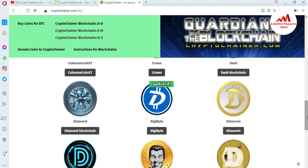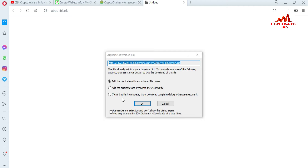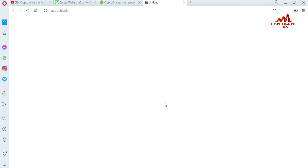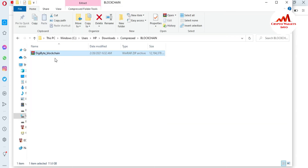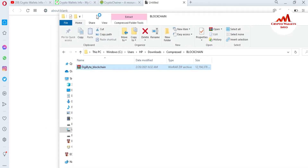Let's suppose you have installed a new DigiByte core wallet and you don't need to wait two or three days. You just simply go to this site, cryptochannel.com, and click on DigiByte. I already downloaded it to my system. When prompted, just click OK and your data will be downloaded. The file is already downloaded — almost 11 GB — which is the fully updated DigiByte blockchain data.